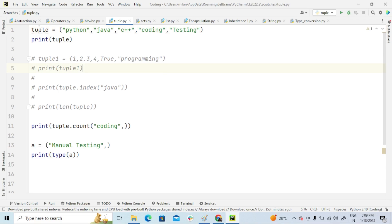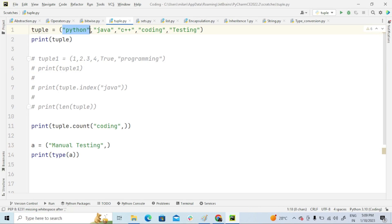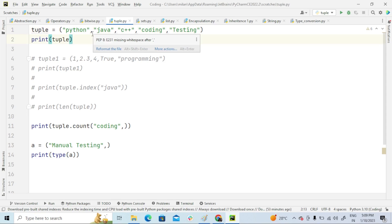Here in tuple, the very important thing is after each element you guys are supposed to give comma, otherwise Python won't recognize this as a tuple.